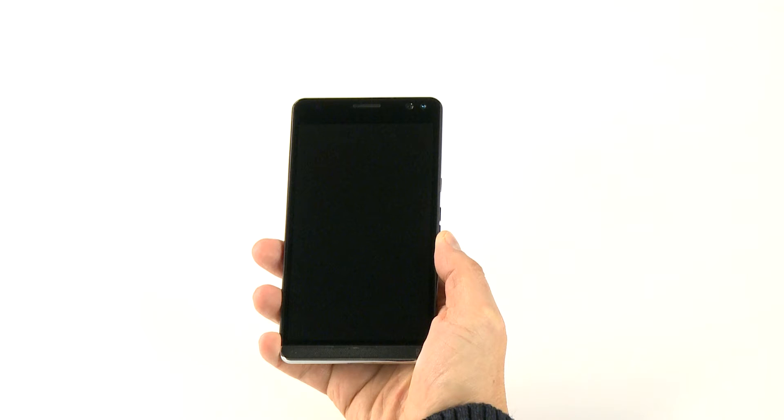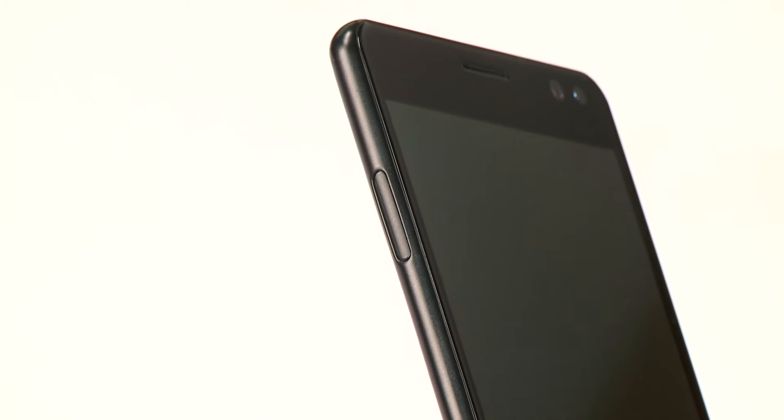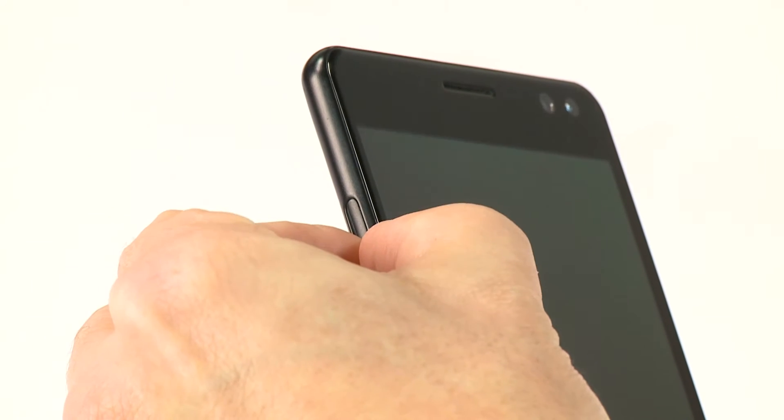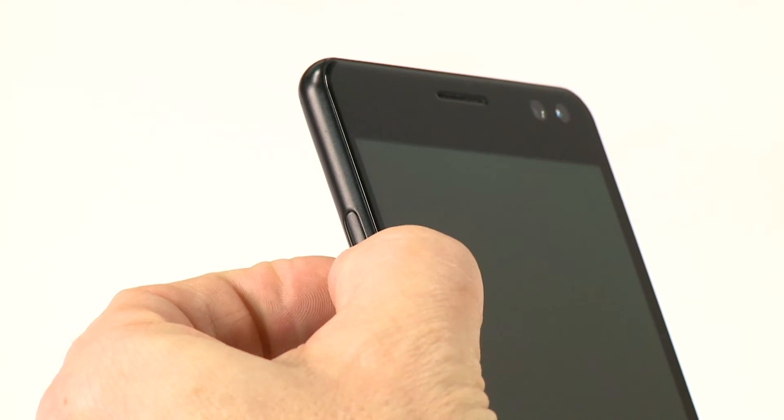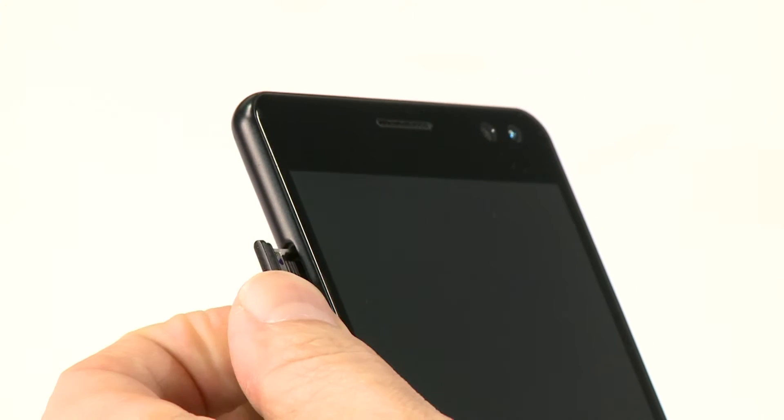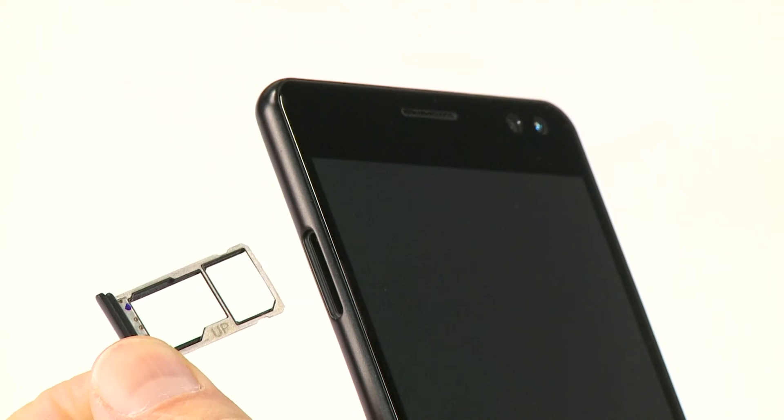To add SIM or micro-SD cards to the Elite X3, use your fingernail to remove the tray from the upper left corner of the phone. Slide your fingernail between the tray and the side of the phone and pull the tray away from the phone to remove it.